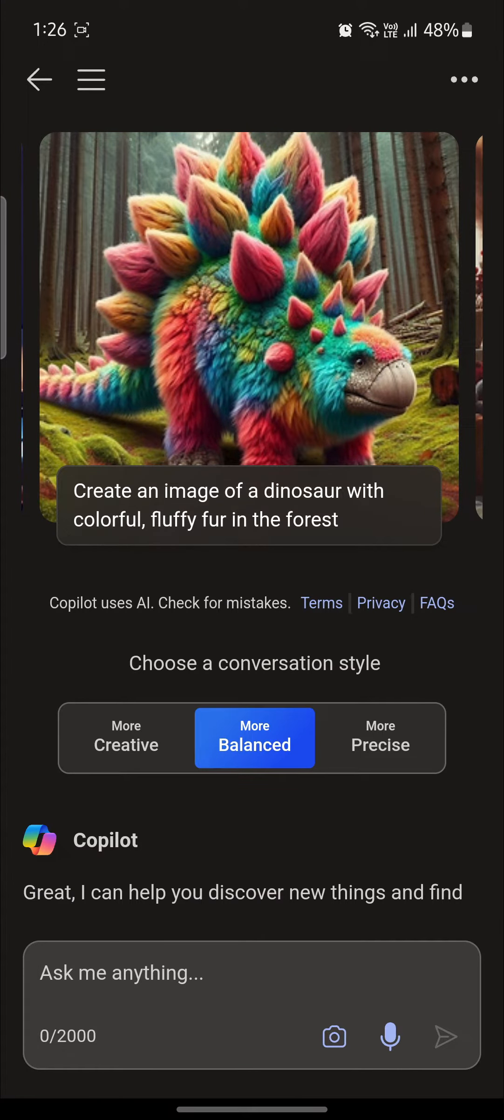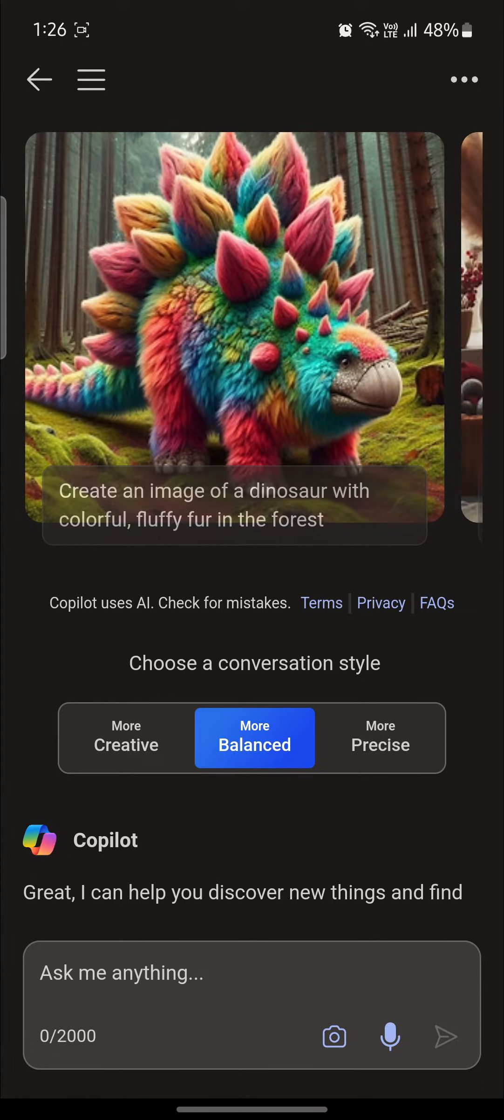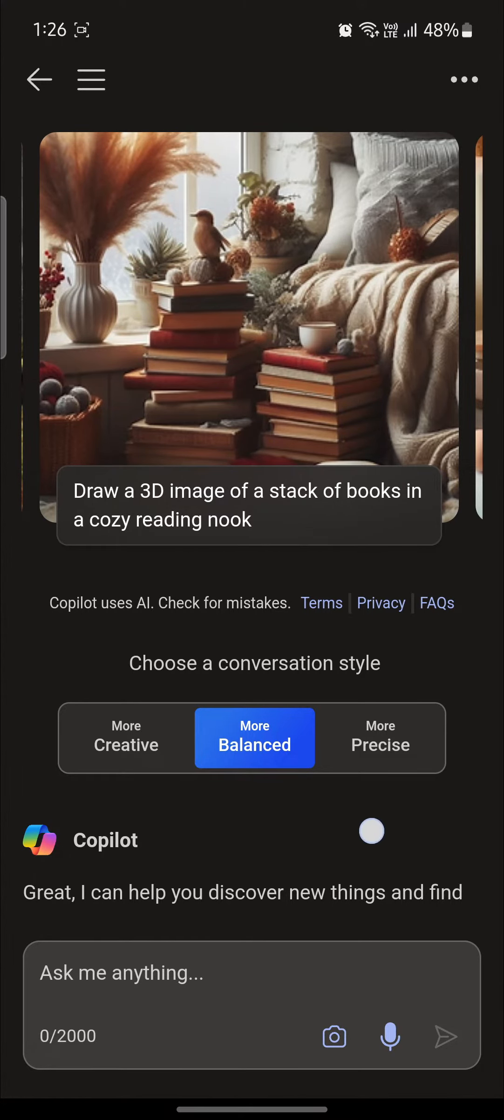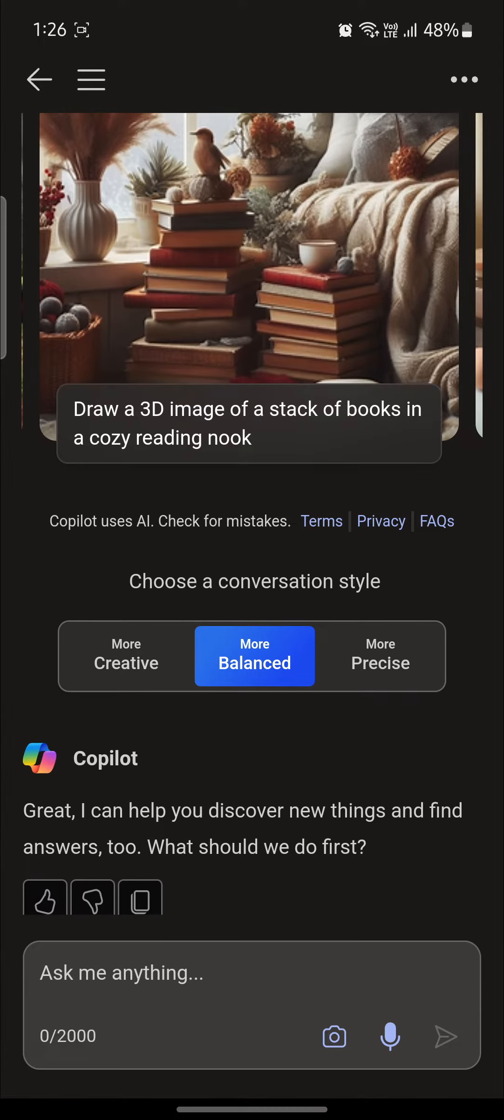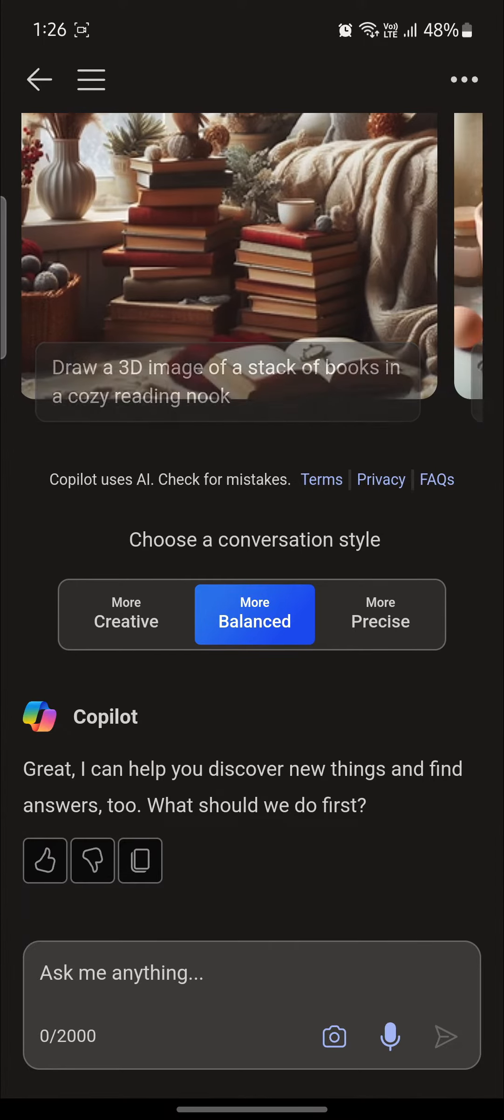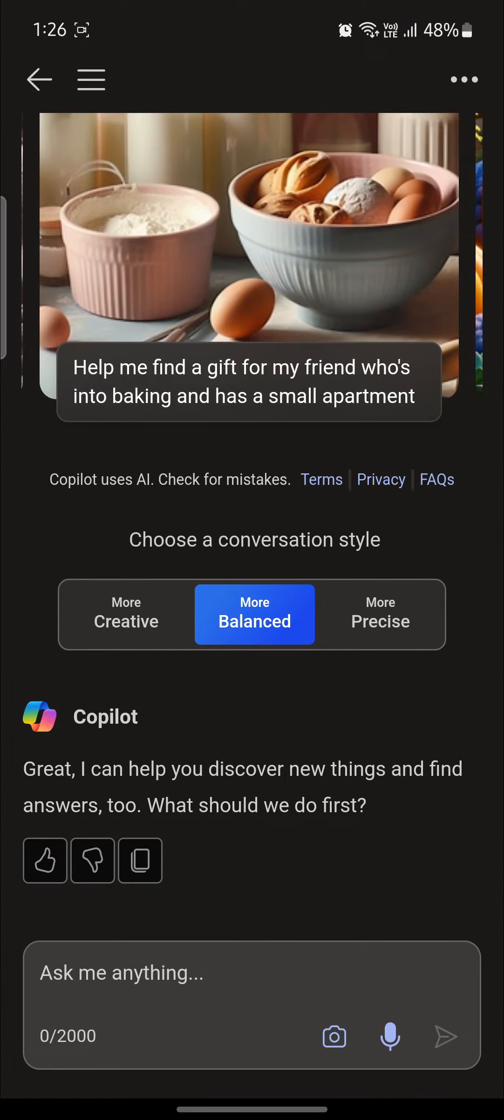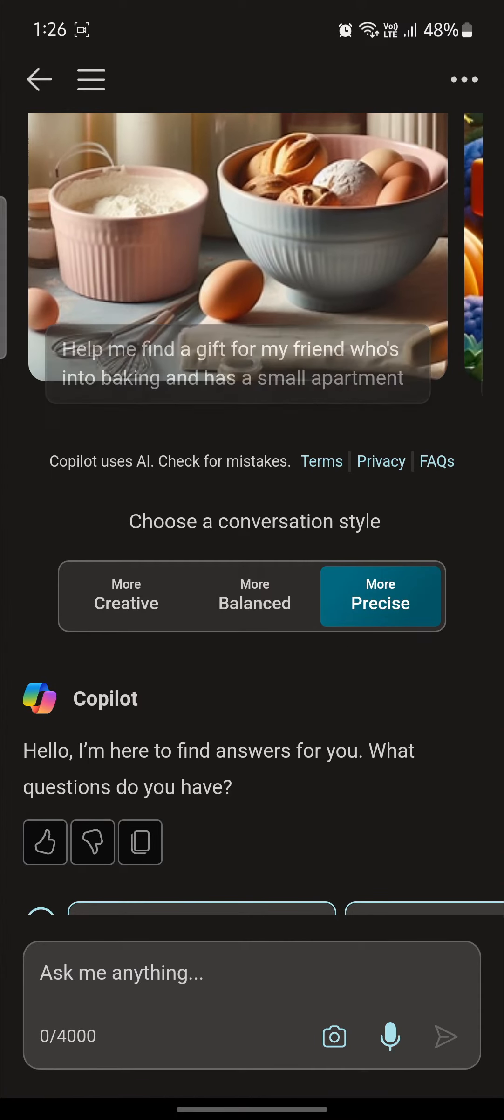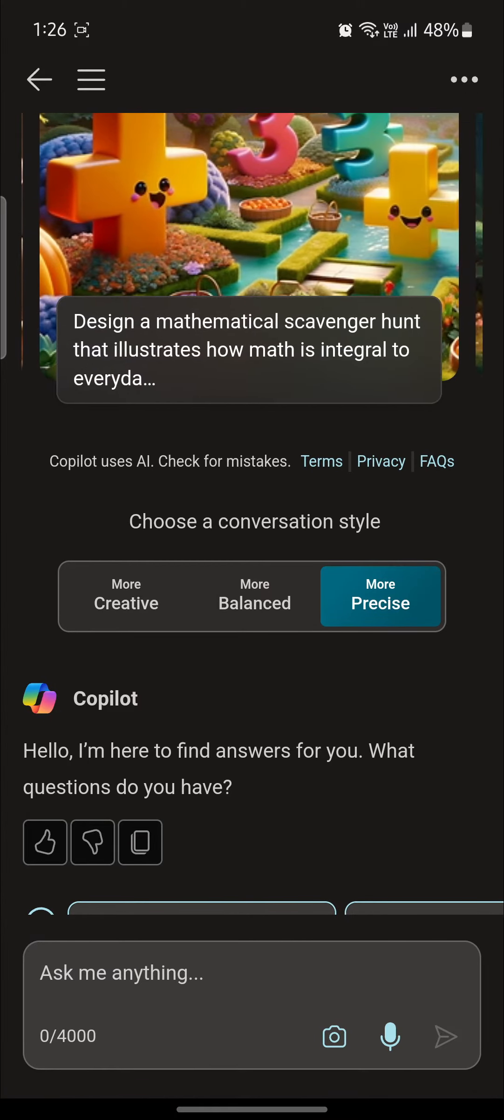So if you tap on more creative, you will get more creative types of answer. And if you click on more balance, you will get a balance between creative and precise. And if you click more precise, you will get the most precise answer possible.